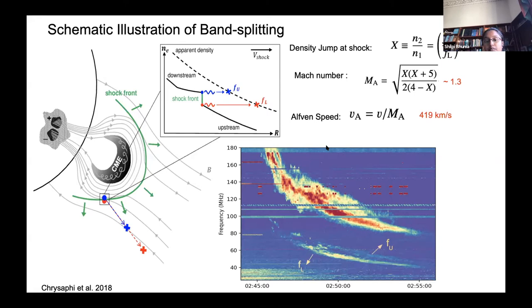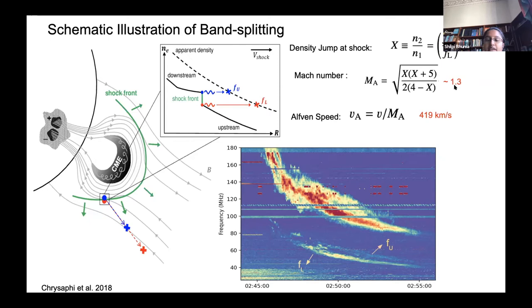Studying band splitting is important because we can understand shock kinematics. For example, we can calculate the density jump at the shock, and from that get the Mach number assuming beta is almost zero. I got a value of 1.3. Then from the shock speed and Mach number, you can get the Alfvén speed. That's why it's very important to image the band splitting of a type 2 radio burst.